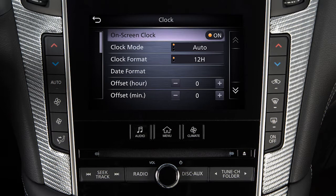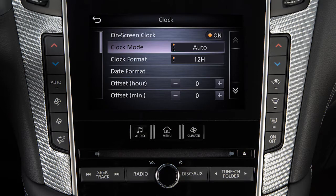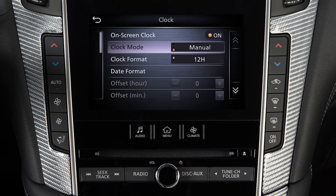Touch an option to toggle the display of the clock on the screen on or off. Toggle between having the GPS automatically set and adjust the time, setting the clock to a specific time zone, or setting the clock manually.